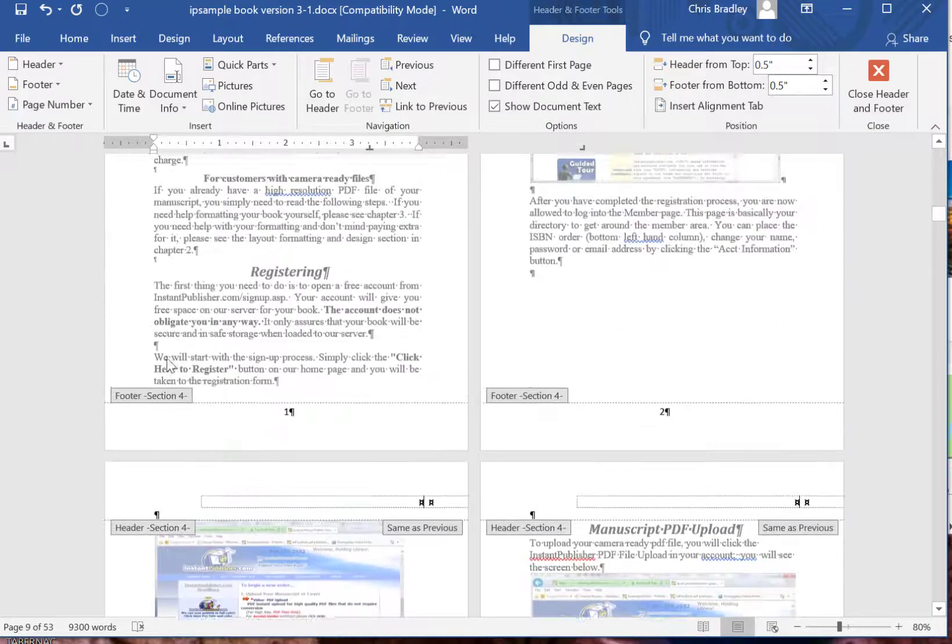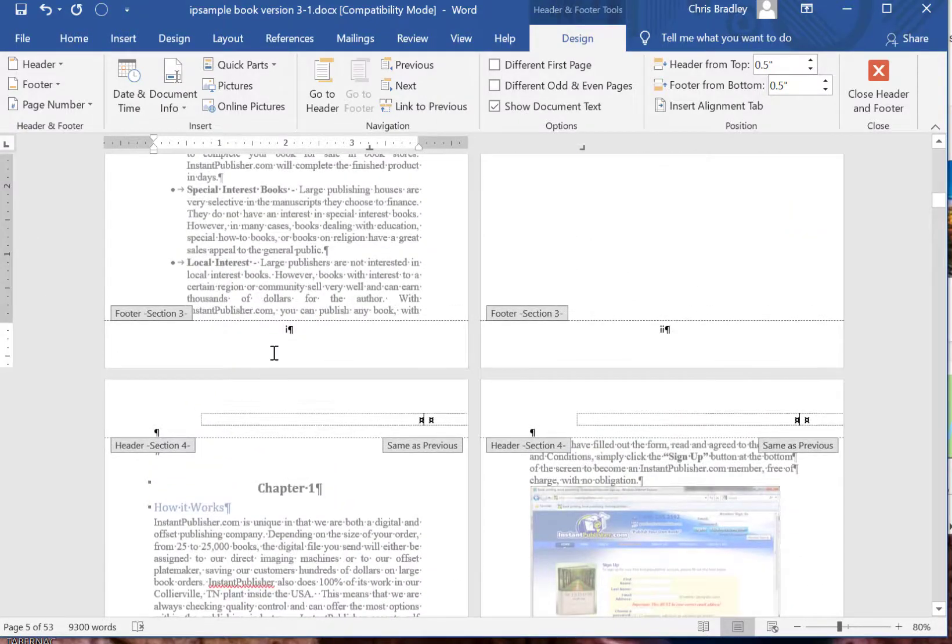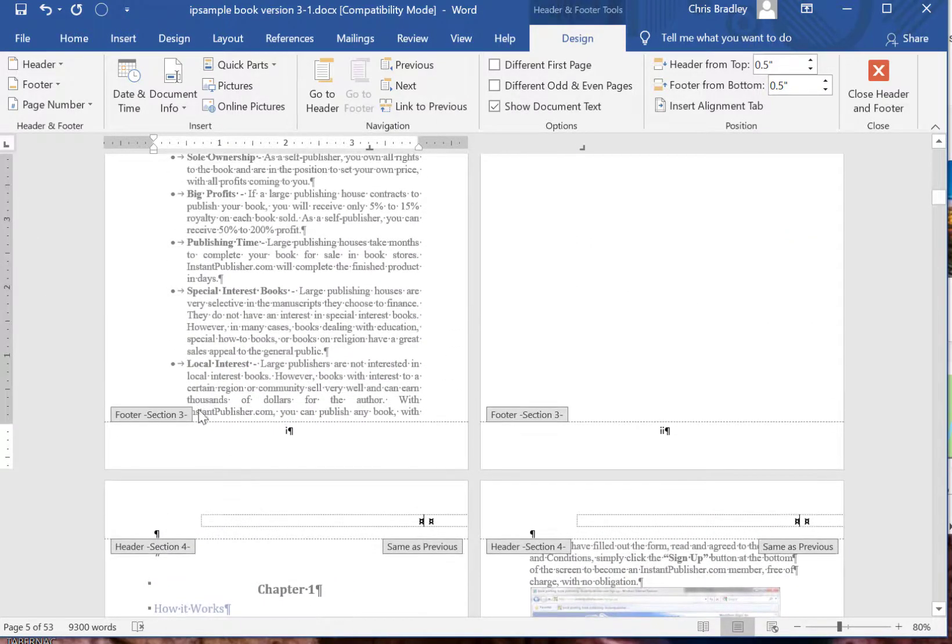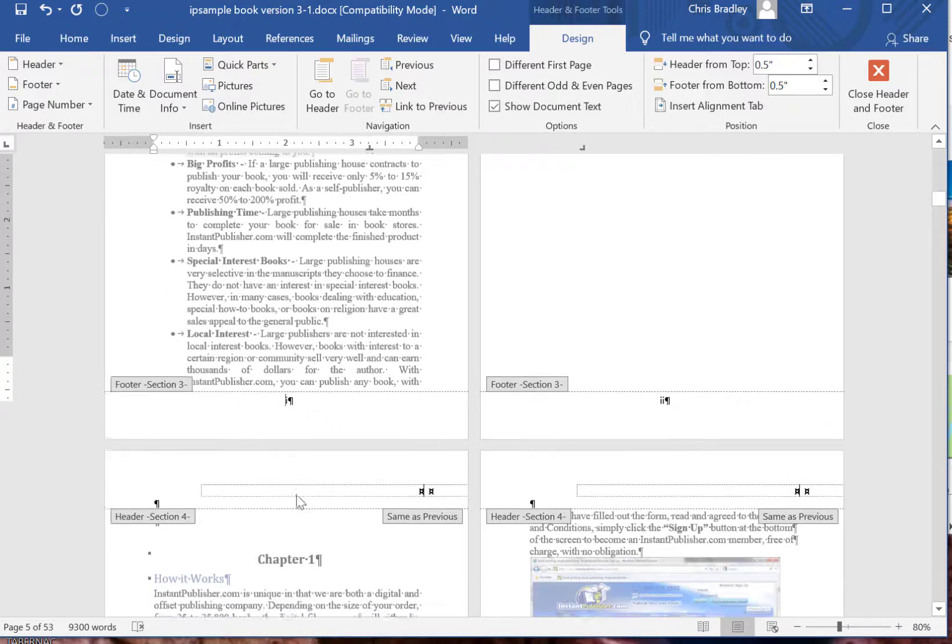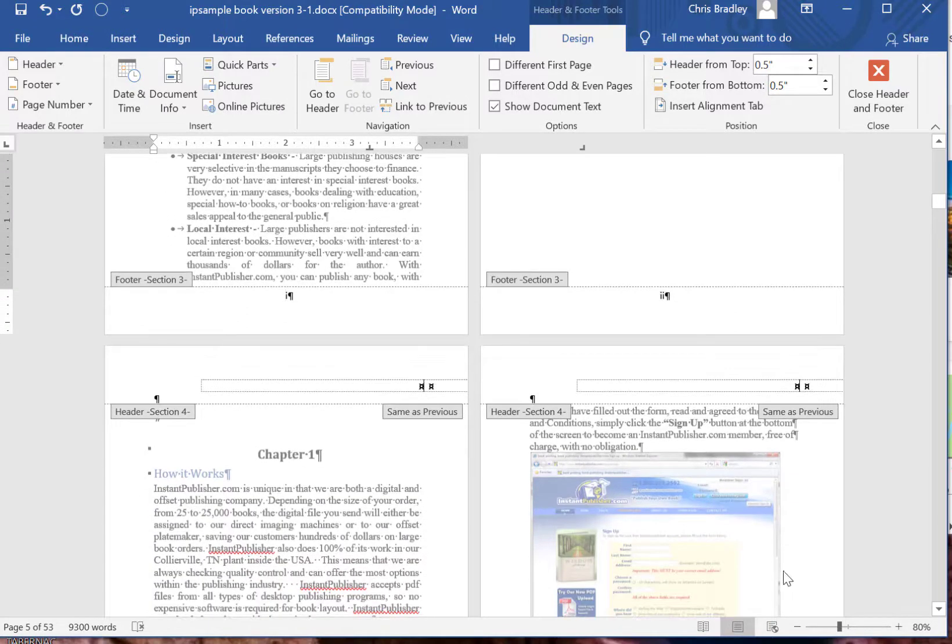If you do that every chapter, you'll see section 3, section 4, section 5. That gets really difficult at times.